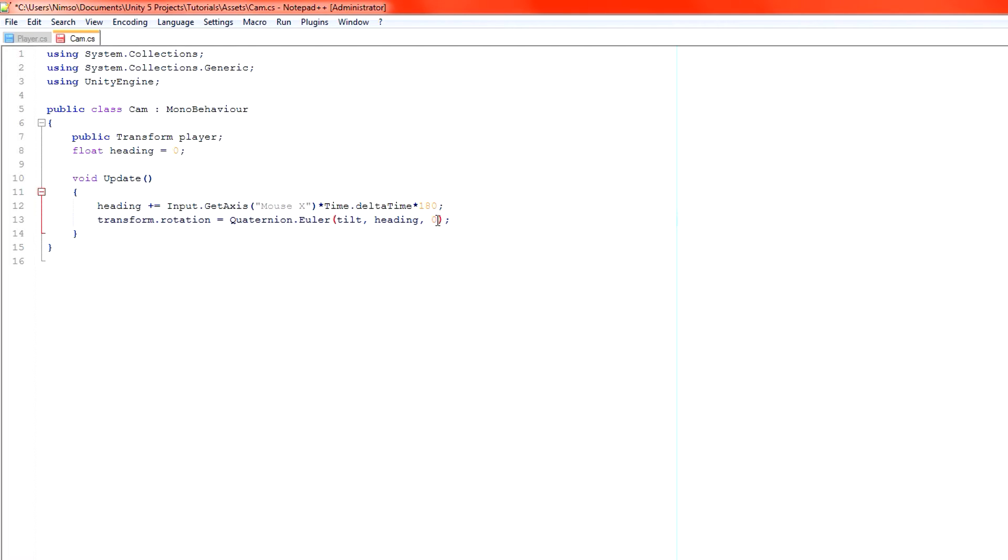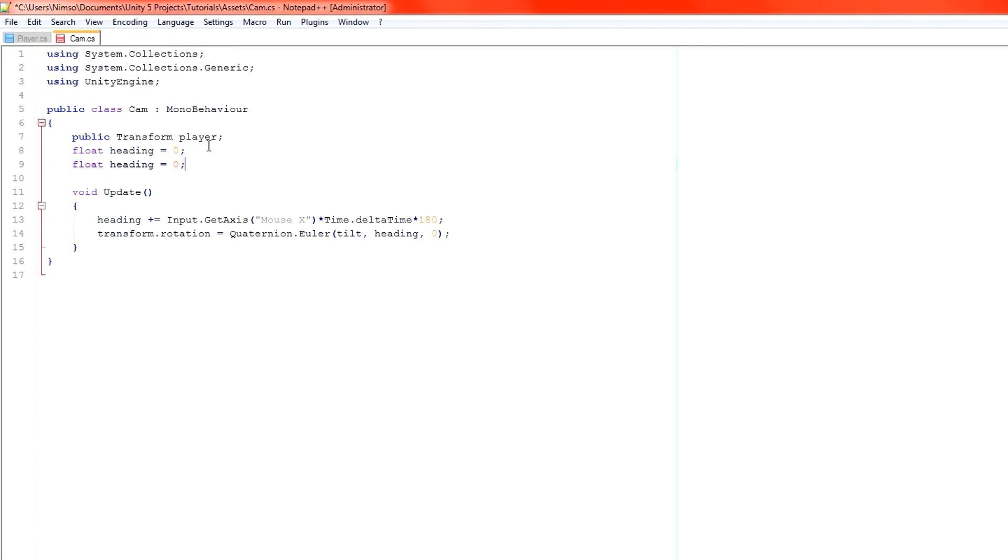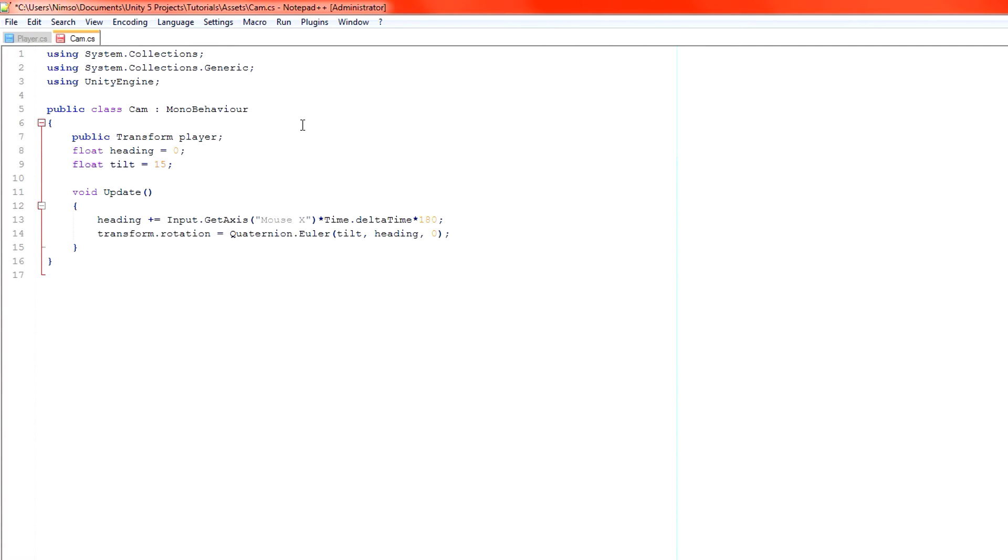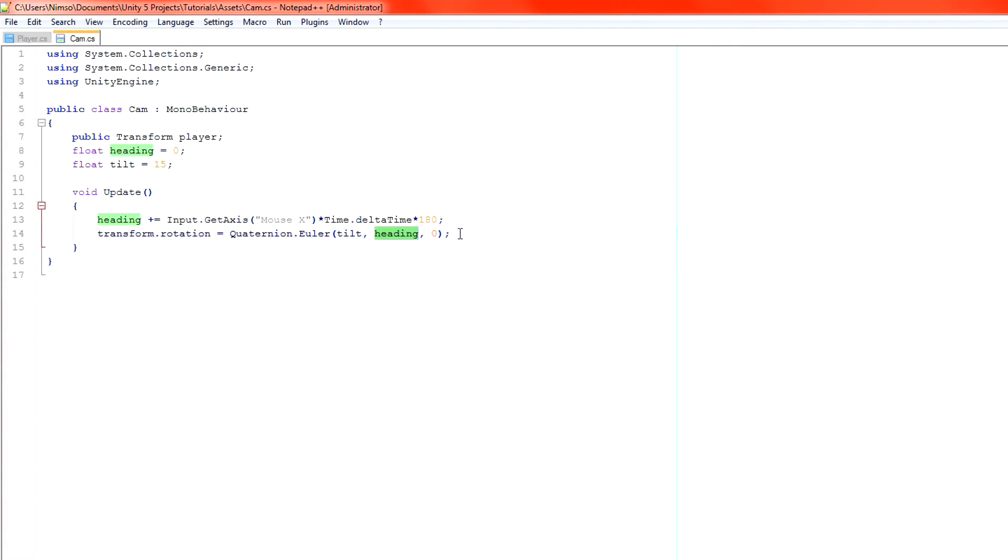So what this means is we need a new variable for tilt. We've got a new variable here: float heading and float tilt. Heading is of course controlled by our mouse. Tilt is the tilt that we want and we're going to set that to let's say 15 degrees. Nice and useful. So heading will change as we move the mouse. Tilt will stay as it is for now just so we understand our code.